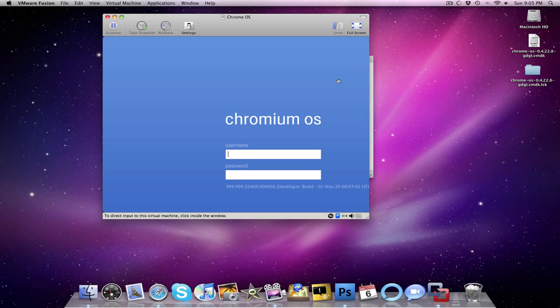After very little time, Chrome OS has set up in VMware Fusion. Now to log in, you're just going to use your Google account.